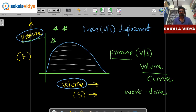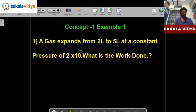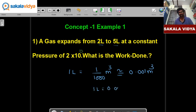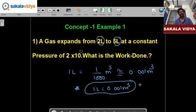Let us solve one question on this. A gas expands from 2 liters to 5 liters at a constant pressure of 2×10⁵ Pa. What is the work done? Before solving, remember: 1 liter = 1/1000 cubic meters = 0.001 cubic meters. This conversion is very important because the gas units are given in liters and we must convert to cubic meters.